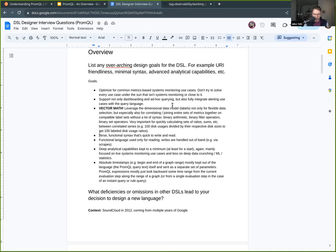PromQL tries to be relatively terse — even in binary operators and vector math. If you wrote that as a SQL-style join you'd be writing a lot of column name matching. PromQL is also read-only: you do not write data with PromQL. That happens over a totally different path — normally scraping or recording rules write to the TSDB, and deletion happens automatically after the retention time.